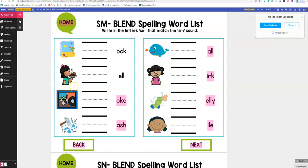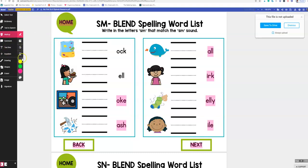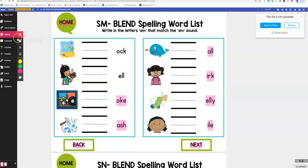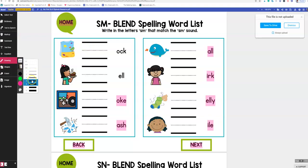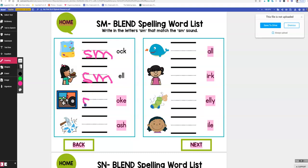We're going to work on spelling and get some more trials in. Click markup, pick pink, and select drawing — sorry, not markup — and choose your line thickness. Then we draw with the mouse: smock, smell, smoke, smash, small. It's kind of hard with the mouse.